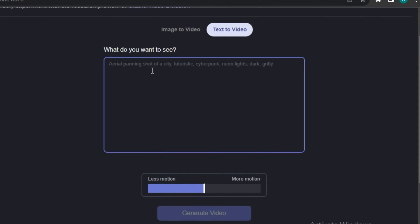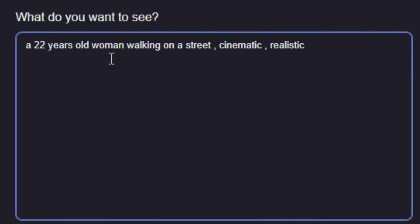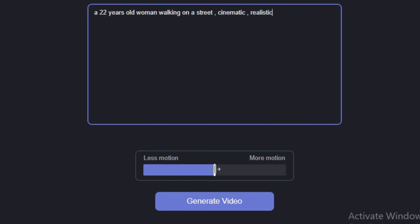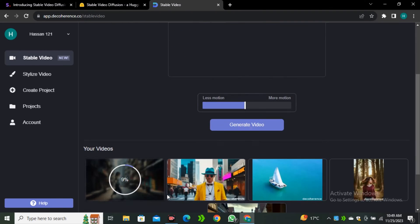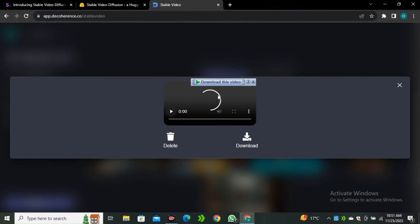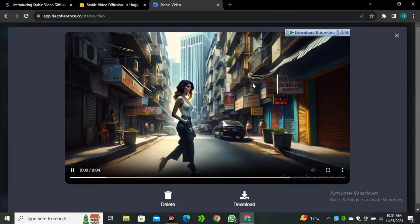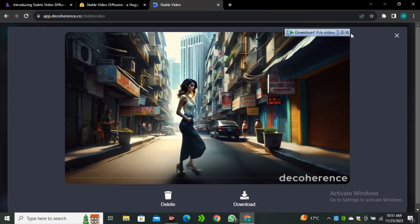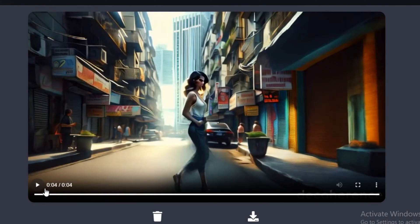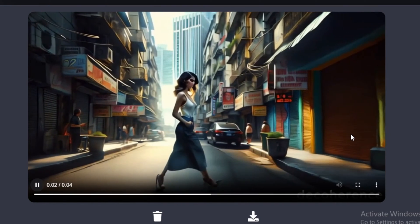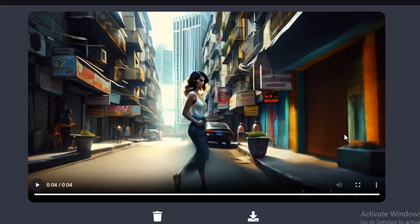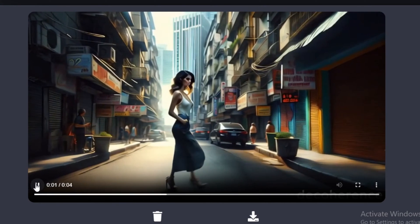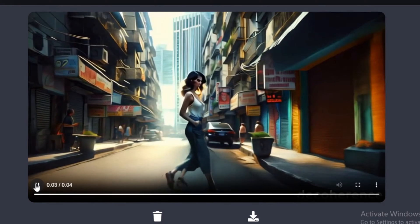So I'm gonna use my classic prompt: a 22 years old woman walking on a street, cinematic and realistic. Then we have the option to control the motion. Let's hit Generate. We're in the queue right now, but this is much faster than Hugging Face. The video is ready. It barely took around 30 seconds to generate the video. If we look at the video, the video looks smooth, but the main character is just messed up and there are a lot of things that need to be improved. This is not a pleasant video, even though the video looks smooth.